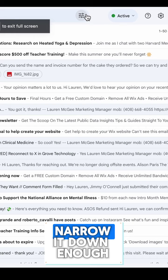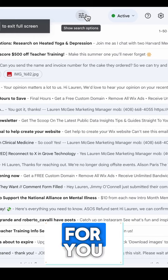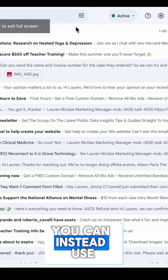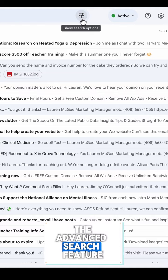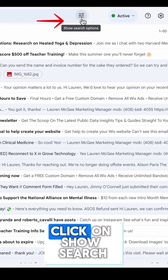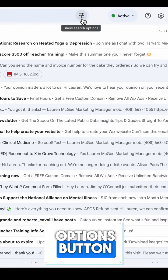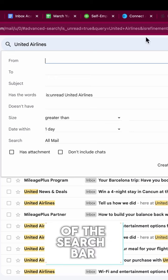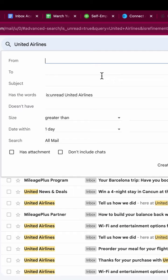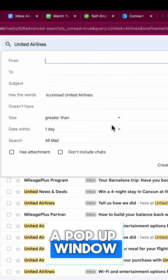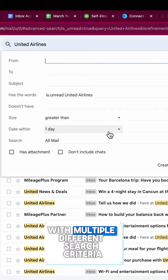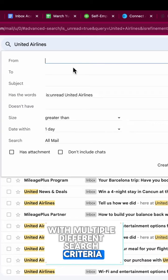If this method doesn't narrow it down enough for you, you can instead use the advanced search feature. Click on the 'Show search options' button on the right side of the search bar. A pop-up window should appear with multiple different search criteria.